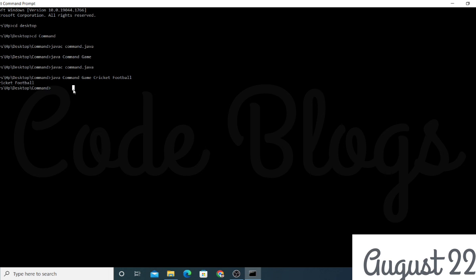So using this method you can run the Java program using the command prompt, pass arguments from the command prompt, and those arguments are stored in the String args parameter used in the main method of Java. That's all for this video.